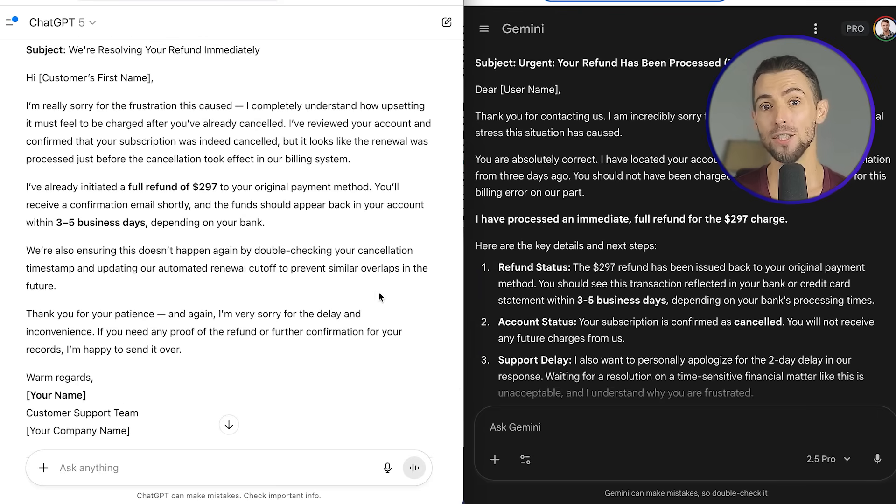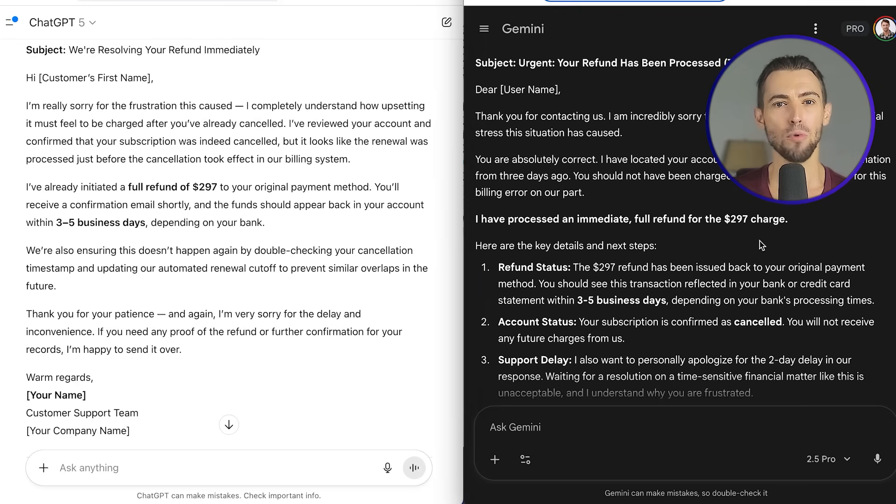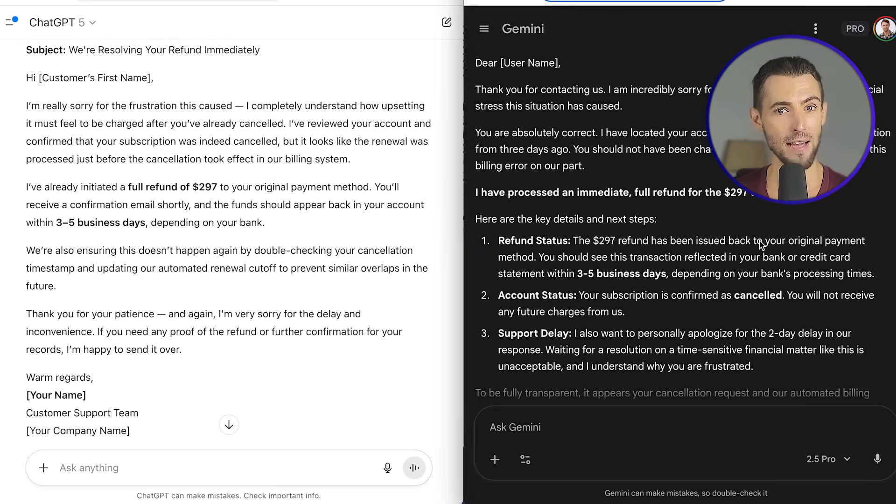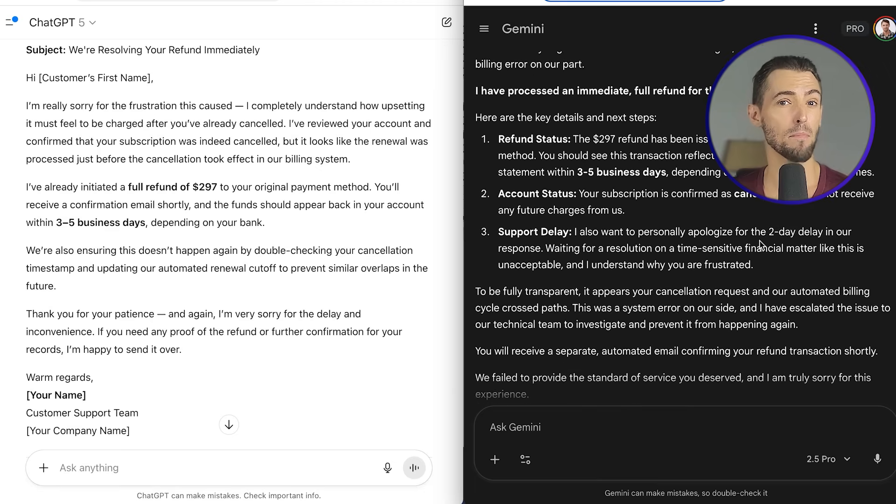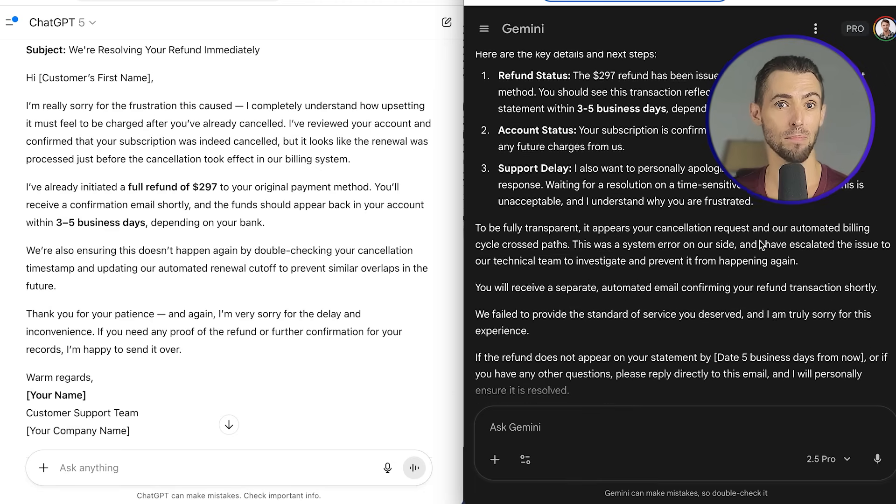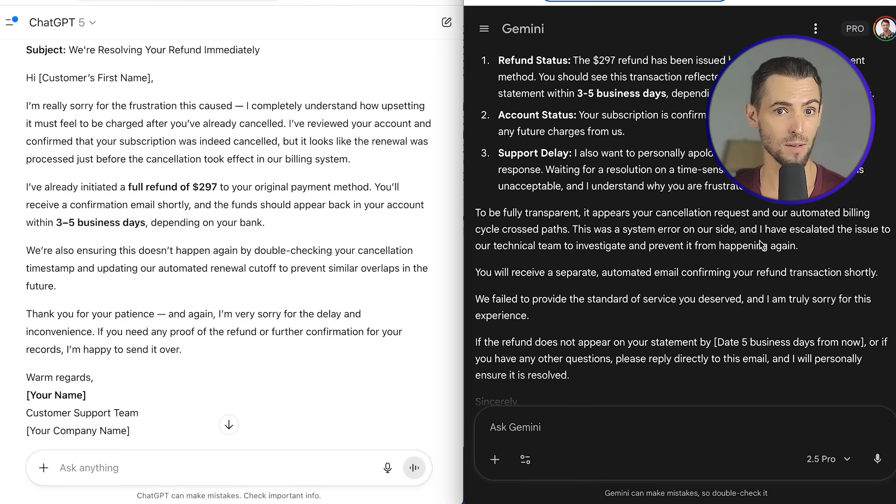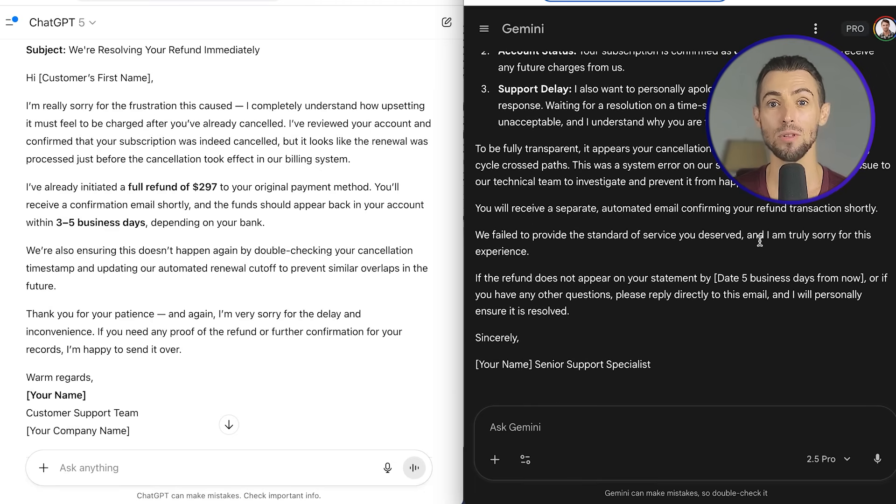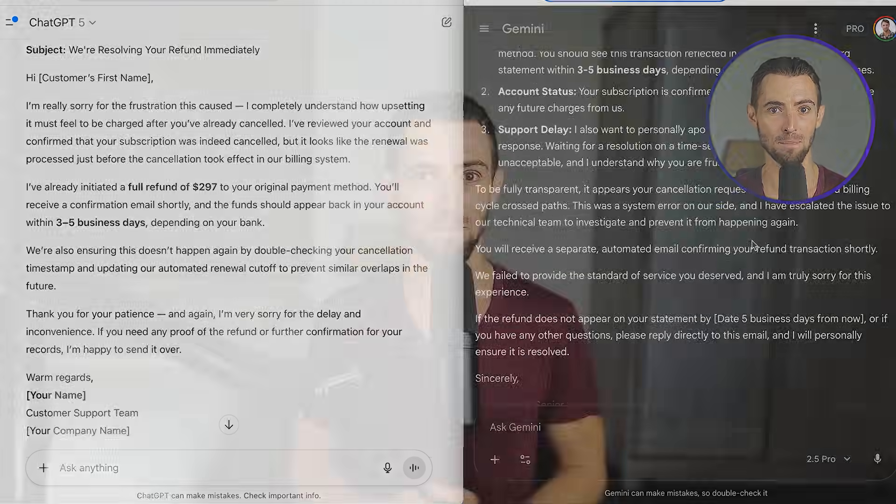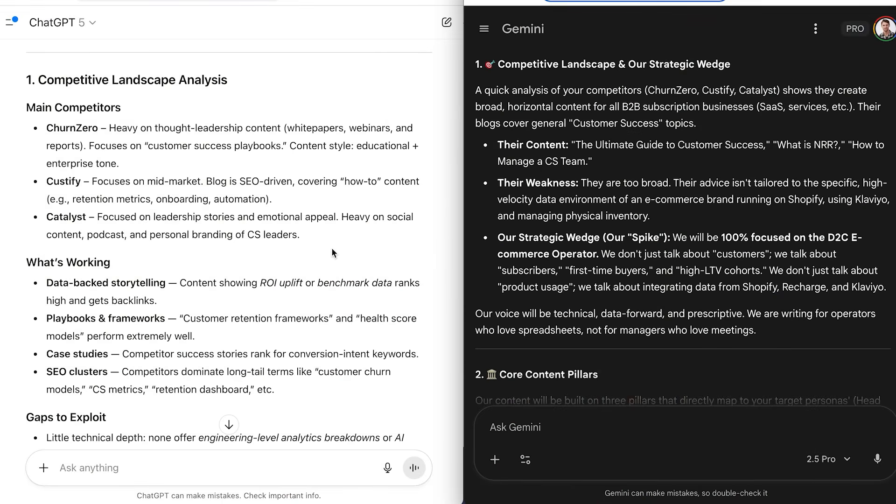For example, in email marketing, ChatGPT kept giving me punchy subject lines and casual copy that felt human, while Gemini leaned more structured and data-driven, perfect for professional audiences. I also ran them through customer service tests. I dropped in the same support tickets and had each draft responses. ChatGPT nailed the tone. Friendly, helpful, conversational. Gemini, on the other hand, pulled up the right docs fast and built responses that solved multiple parts of the problem at once.